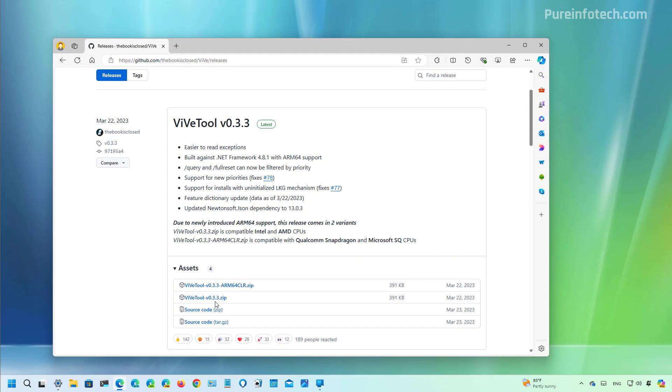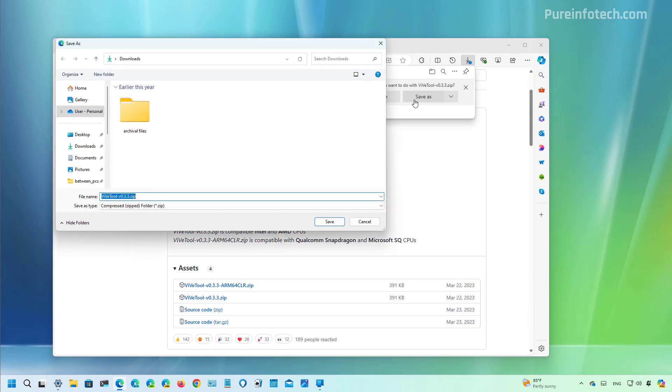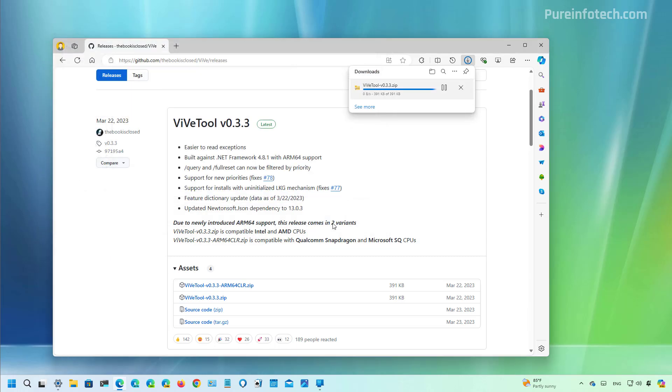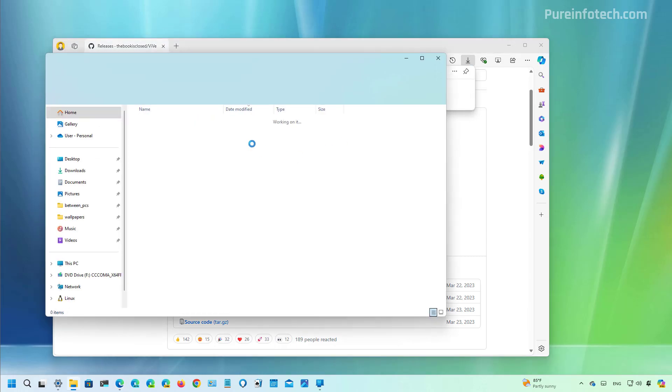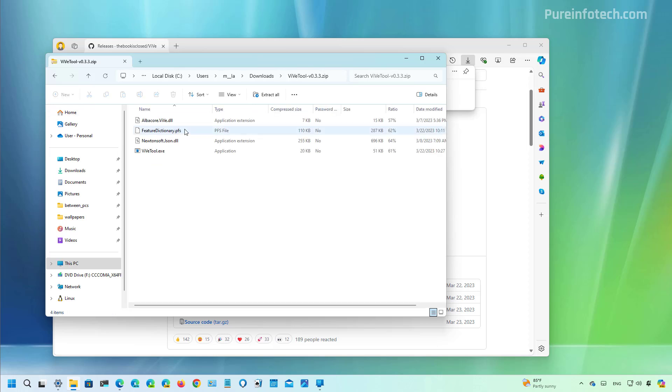Make sure that you download this one, not the ARM64 unless you have an ARM device. Then you save that to your computer and now we need to extract the files.